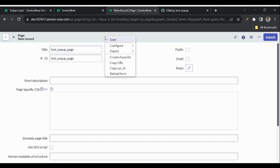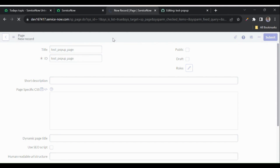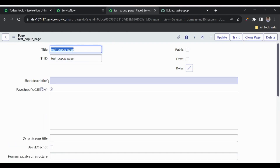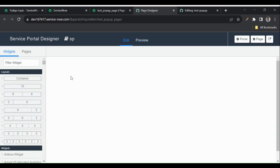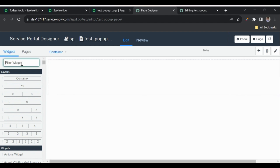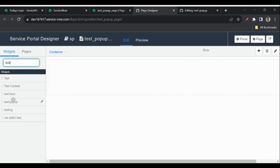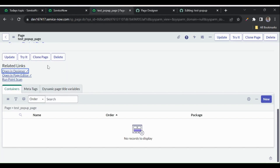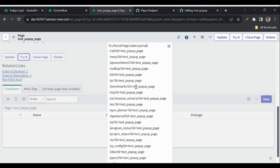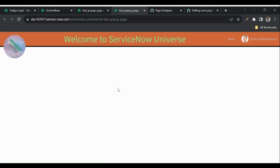I'll save this and open the page in the designer. I'll add the container and add the test-popup widget to it. Now I'll click 'Try It' — currently our page is blank. I'll close the page designer.